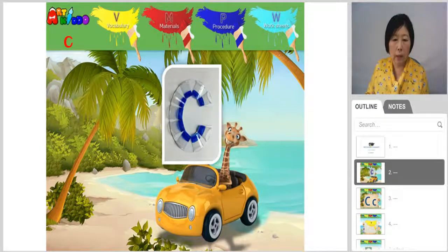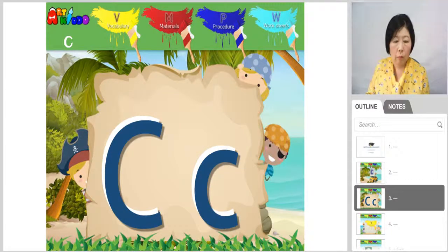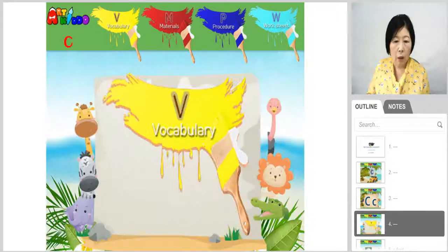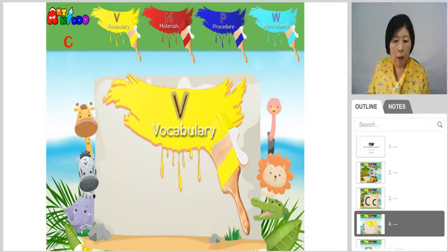Let's learn alphabet C. Here are capital letter C and lowercase letter C. Let's learn vocabularies.